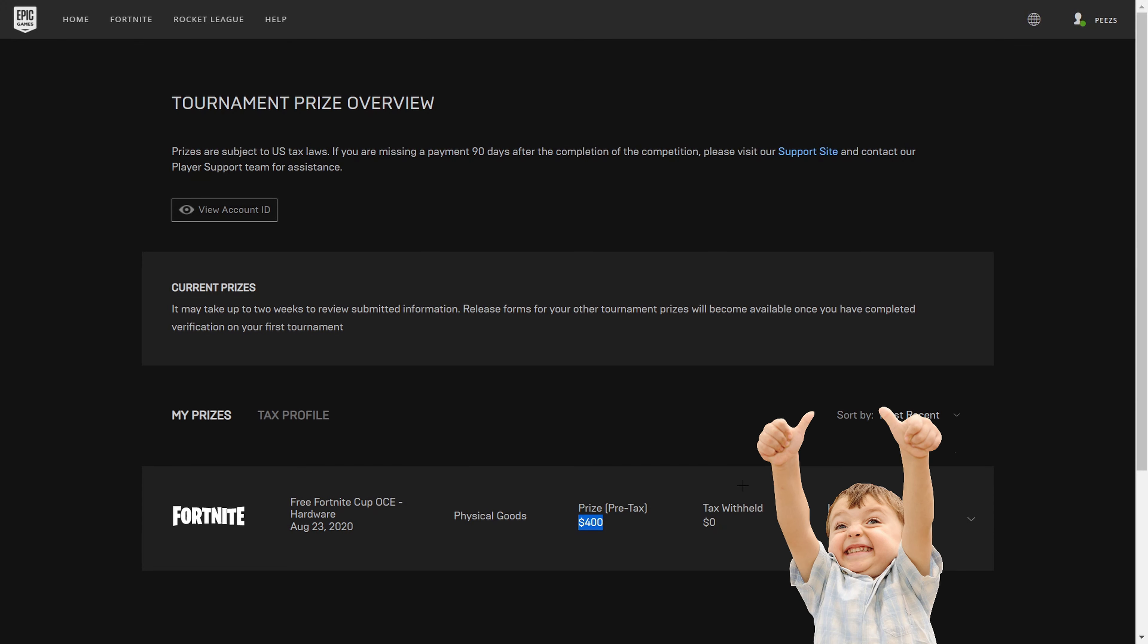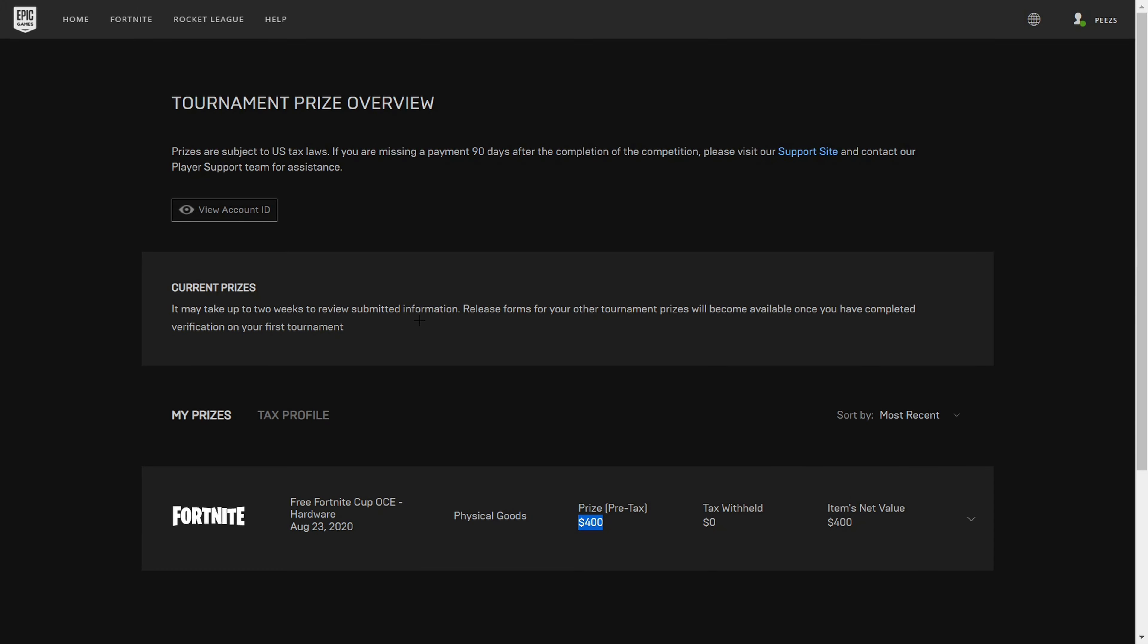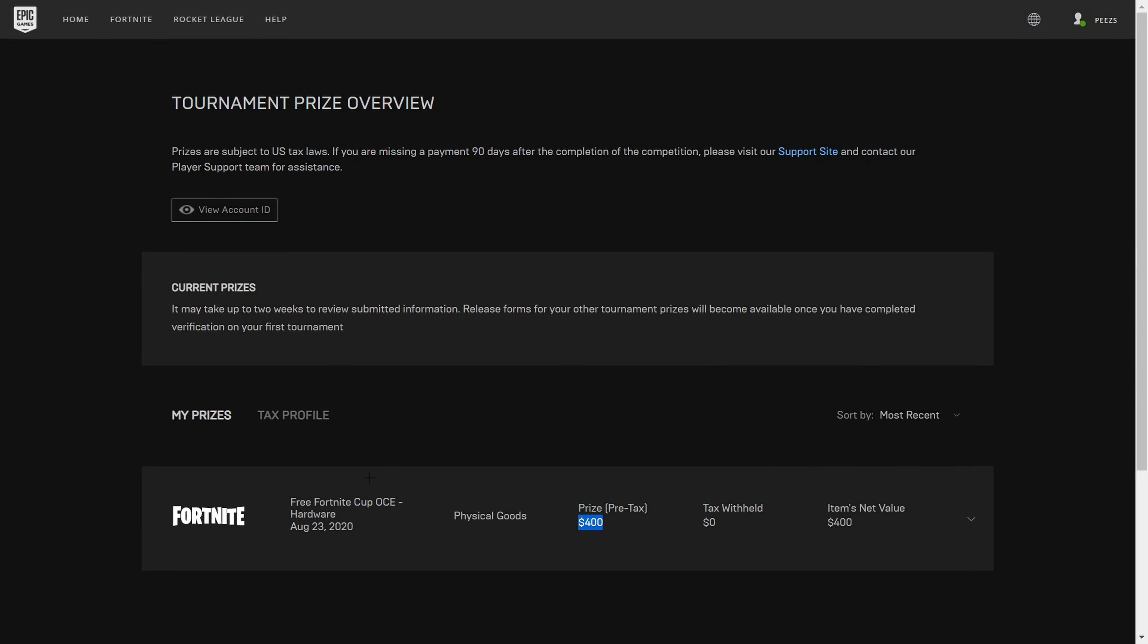I couldn't believe my eyes. I clicked in and read the mail. I jumped up with excitement, knowing that I just earned $400 worth of prize value from a Fortnite competition.